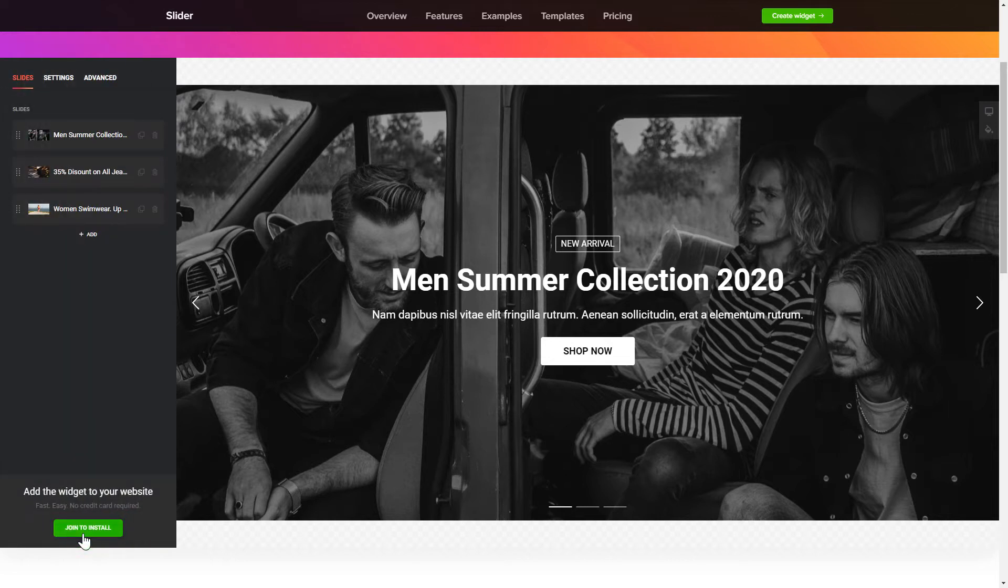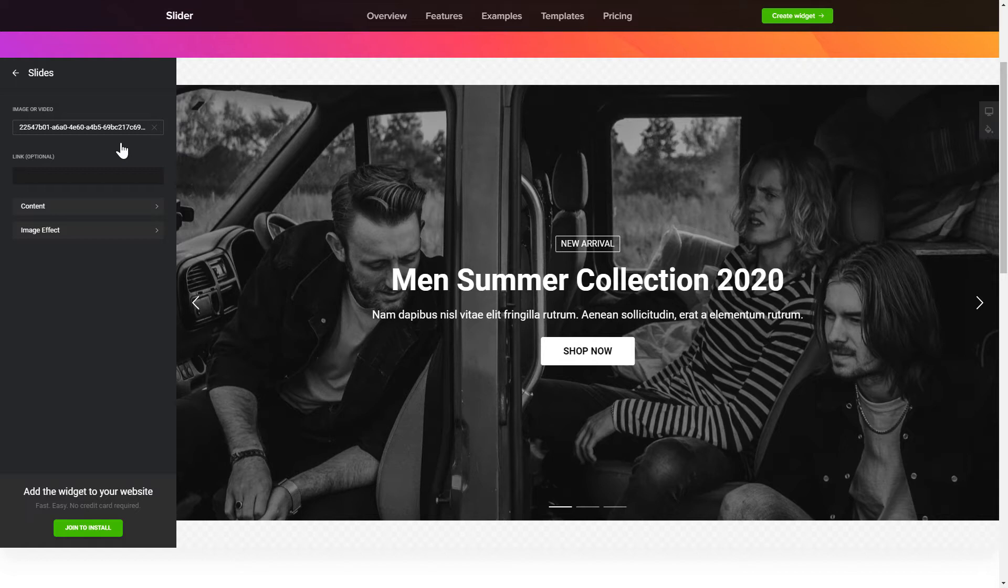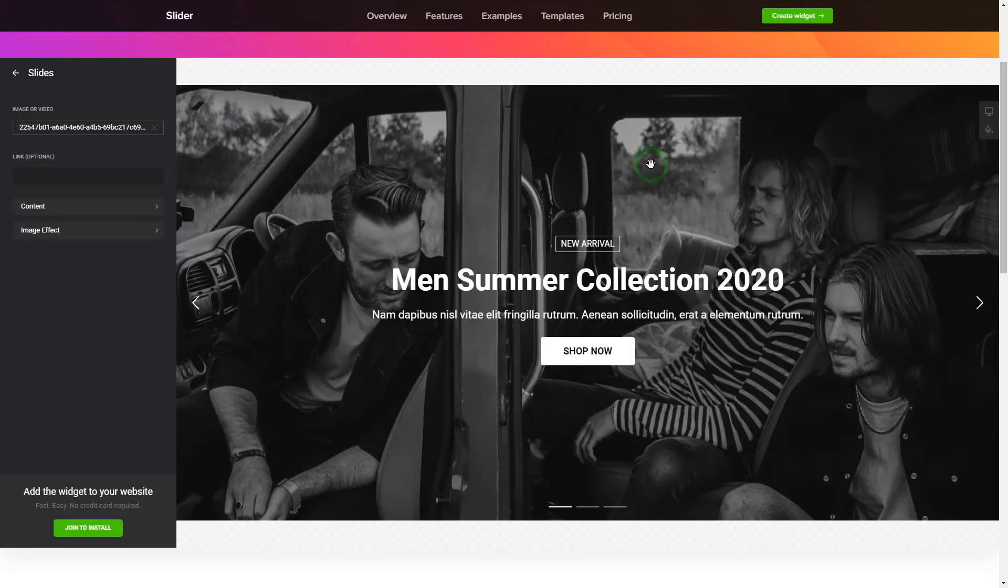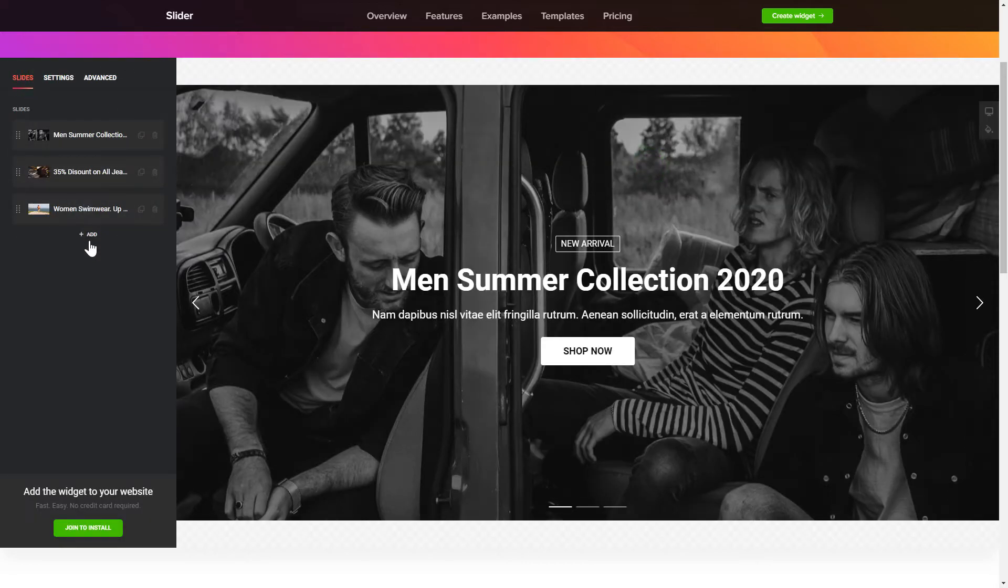To create your slider, add the slides on the Slides tab. What you need to do is replace the default slides with your own ones. Click on a slide in the list and upload a file. You can remove the slides you don't need or add new ones. That's it. Your widget is ready.